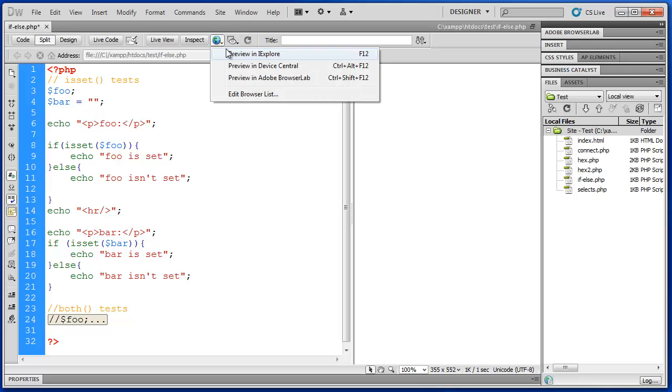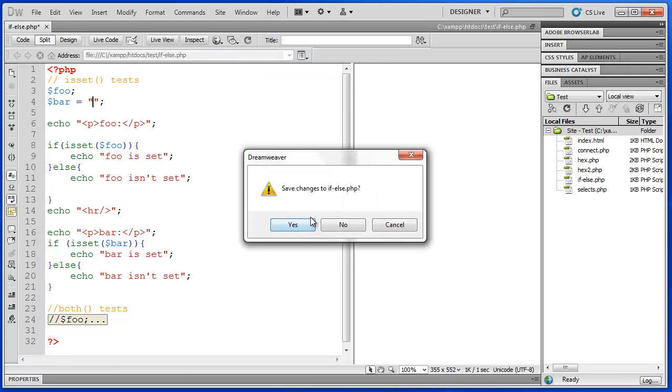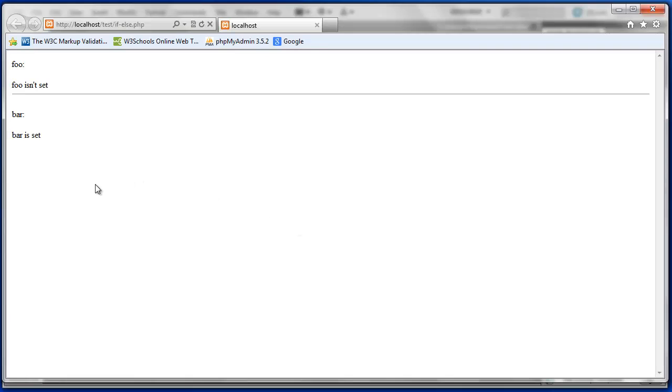Let's preview this. Here we go. foo isn't set. And bar is set. Just like we predicted.